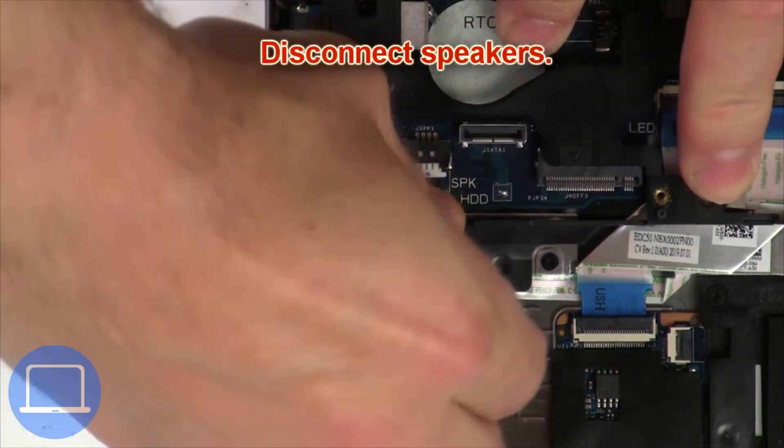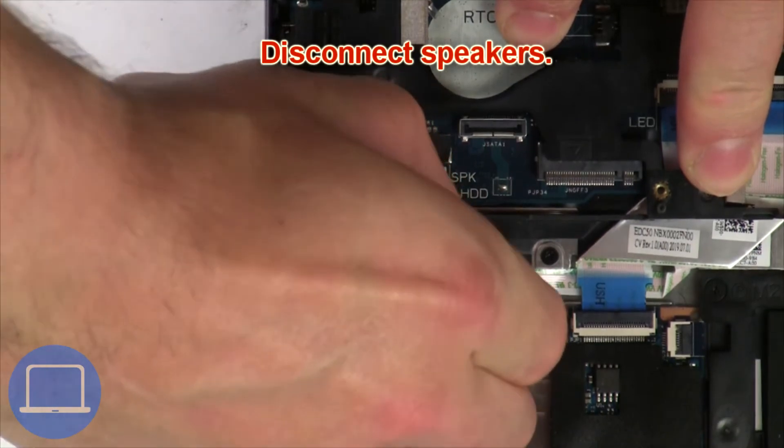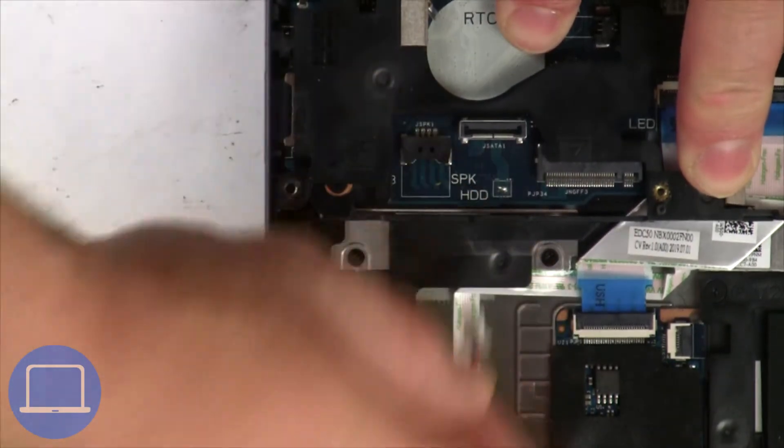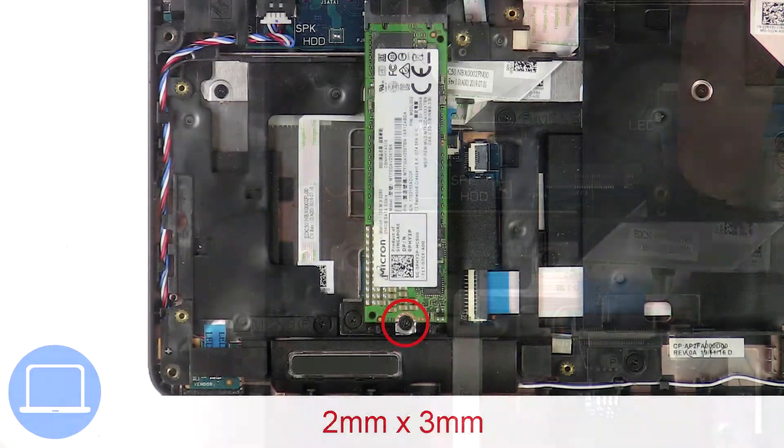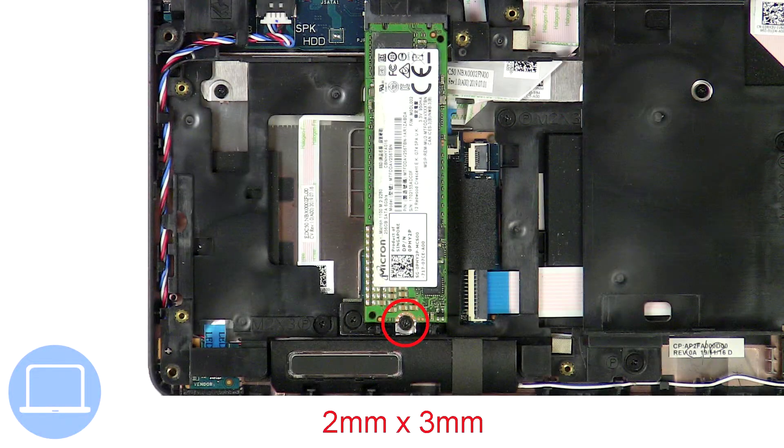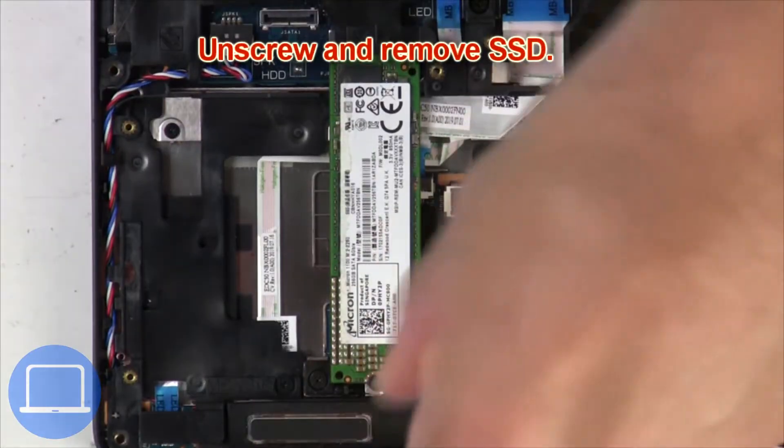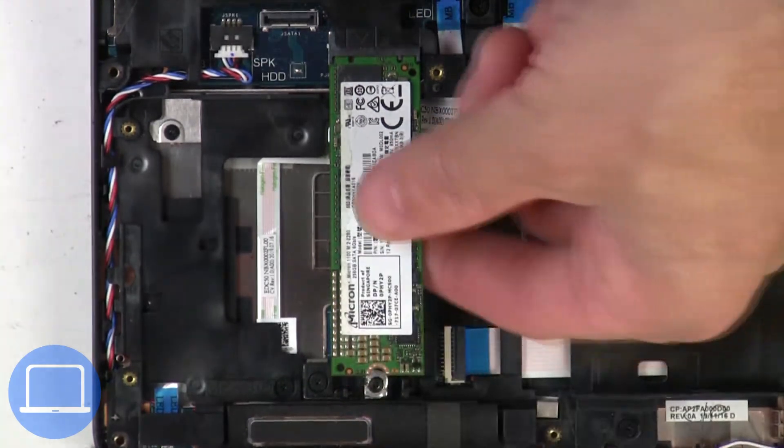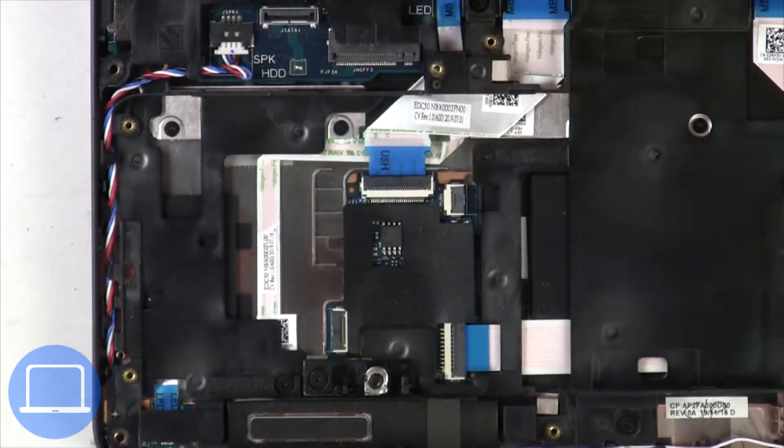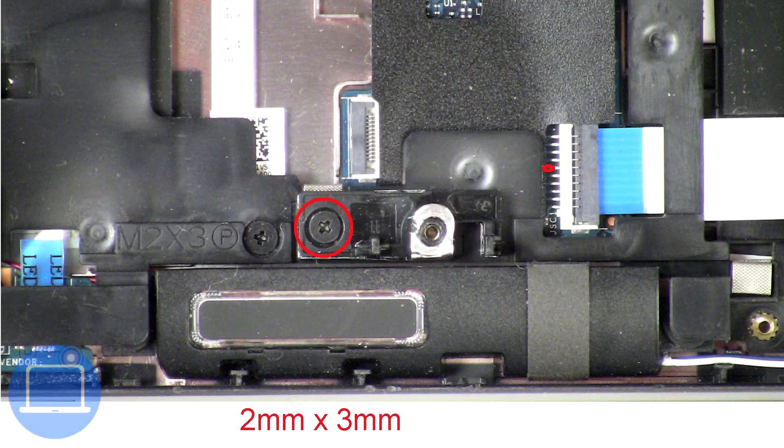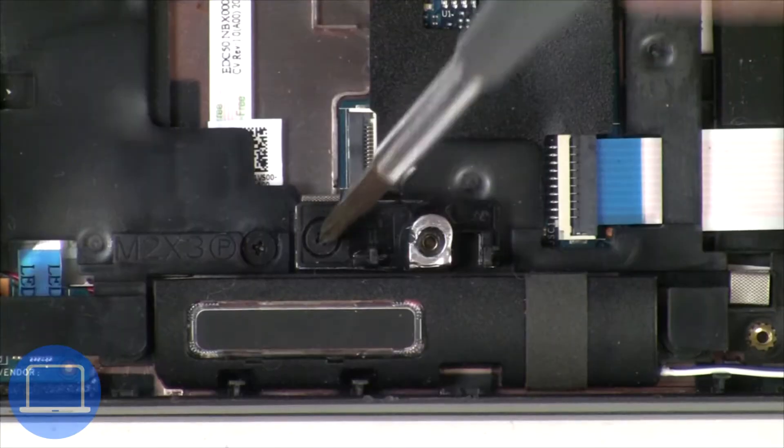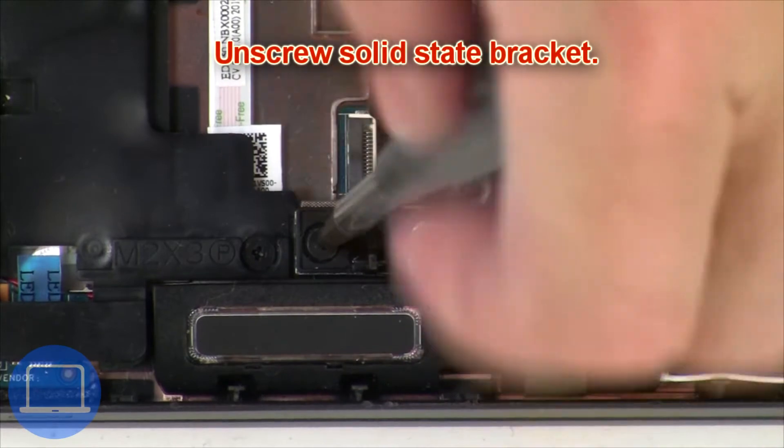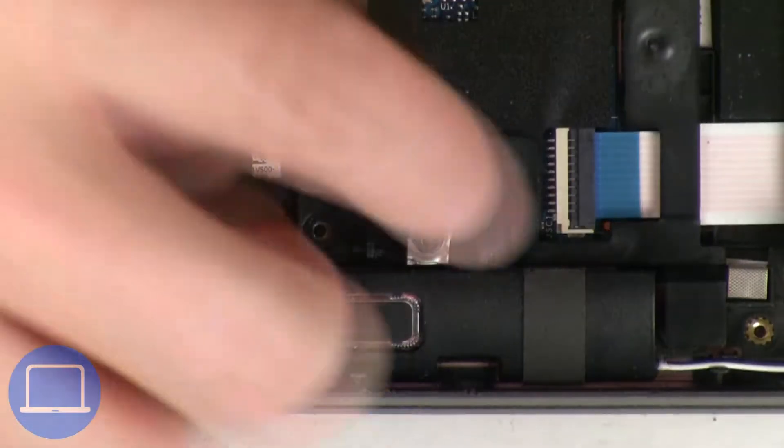Now disconnect speakers. Now unscrew solid state drive. Now unscrew solid state bracket.